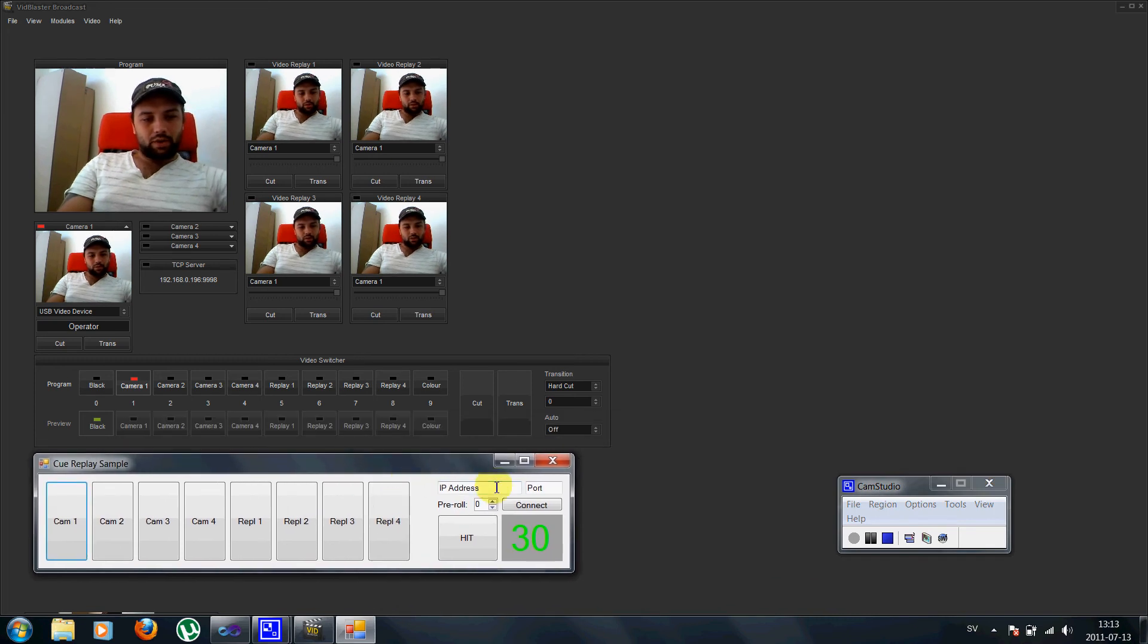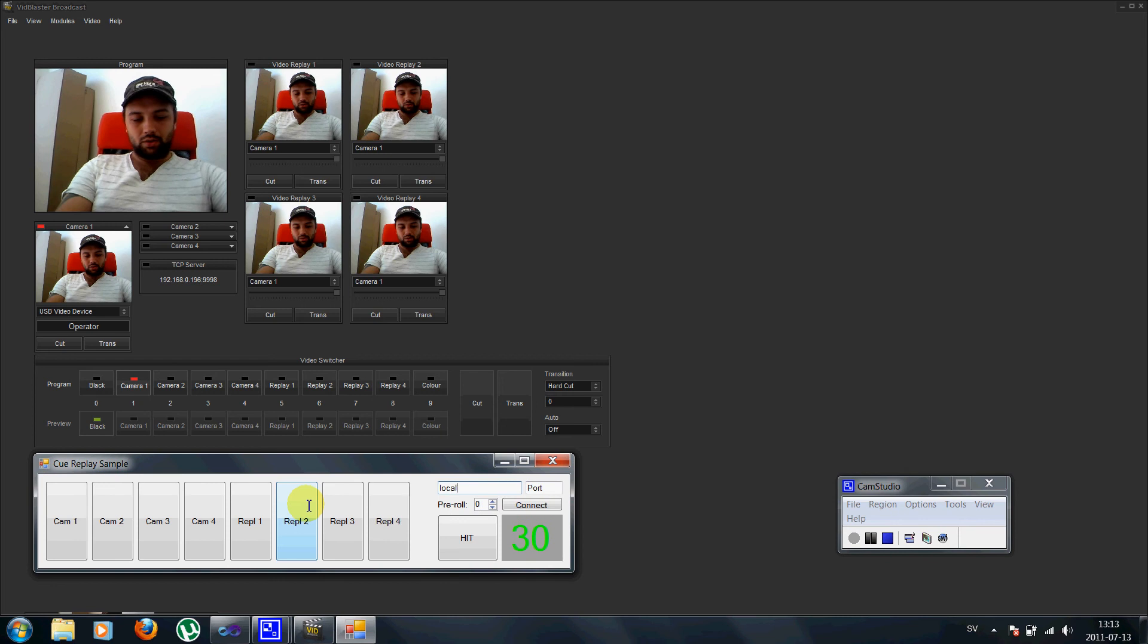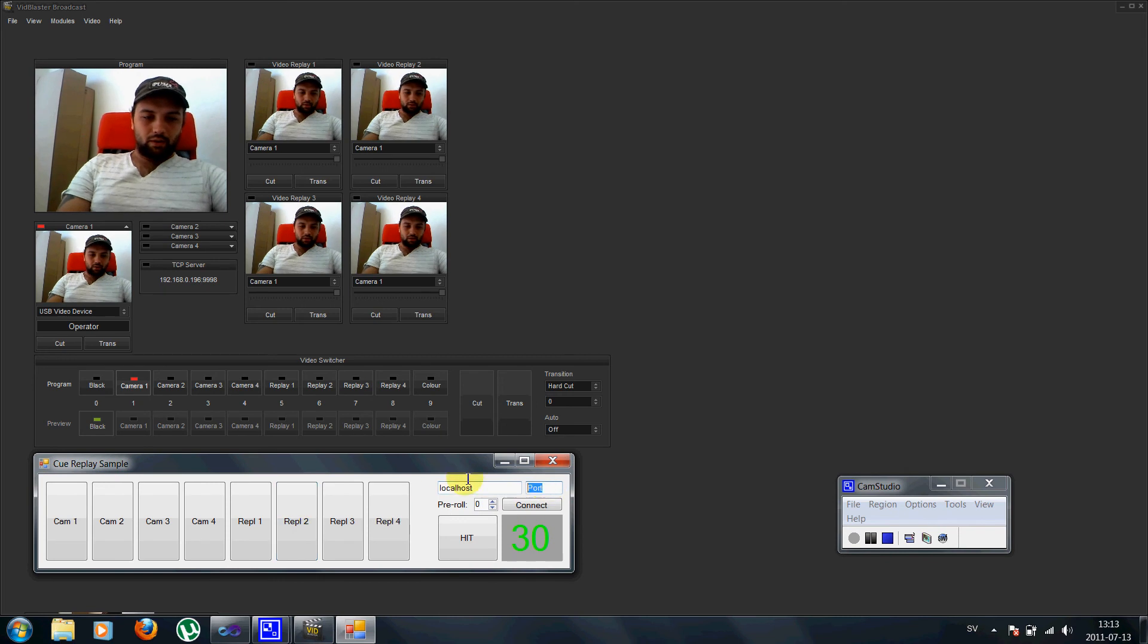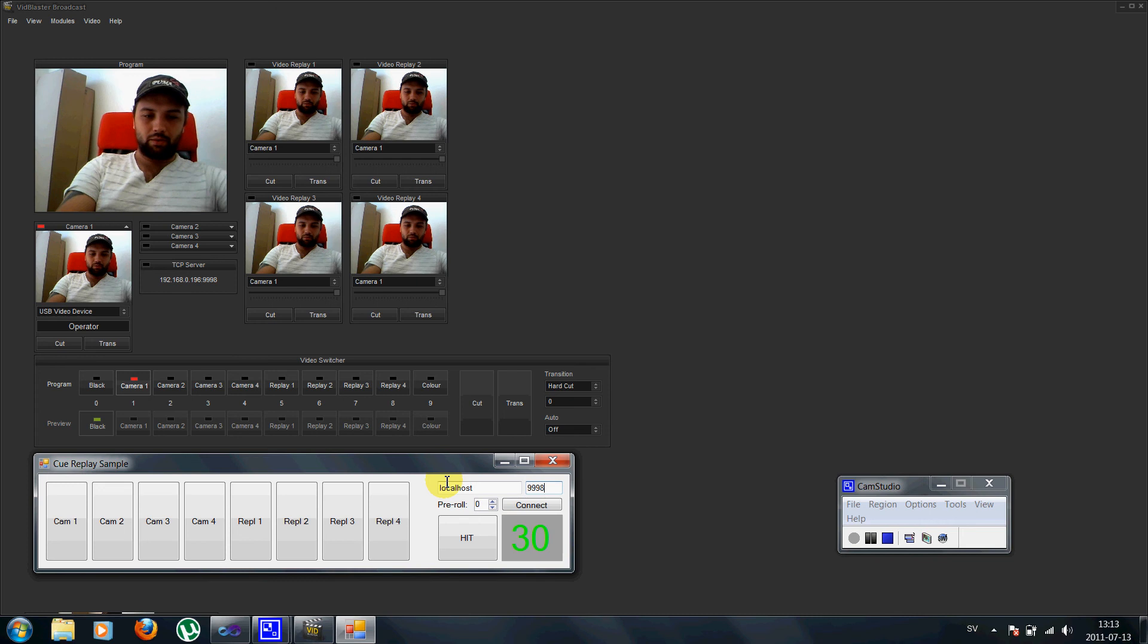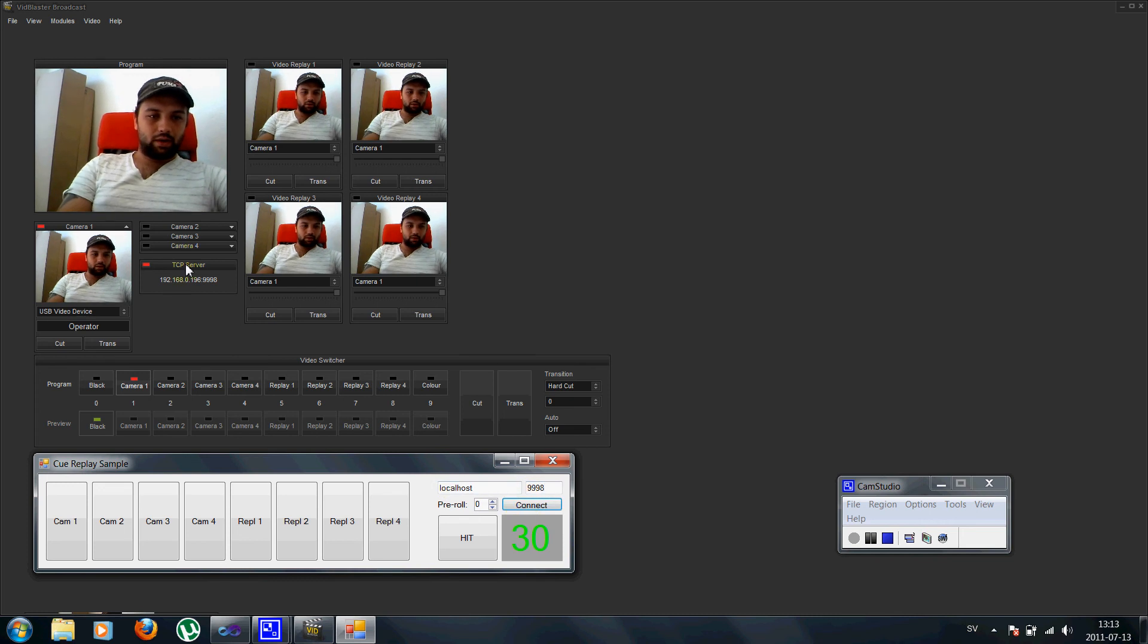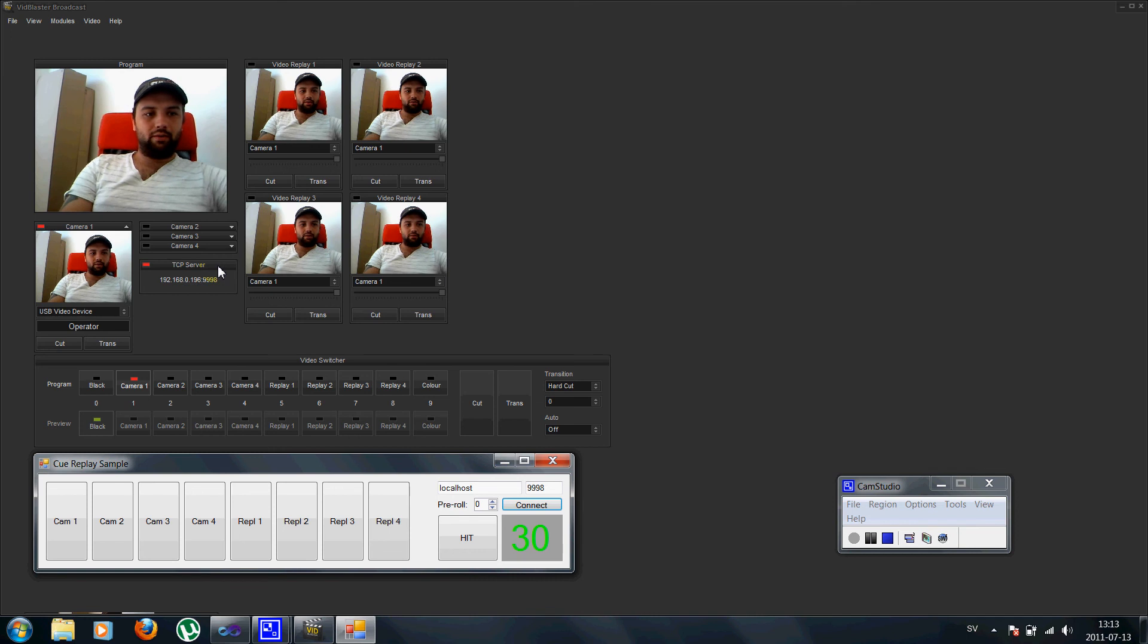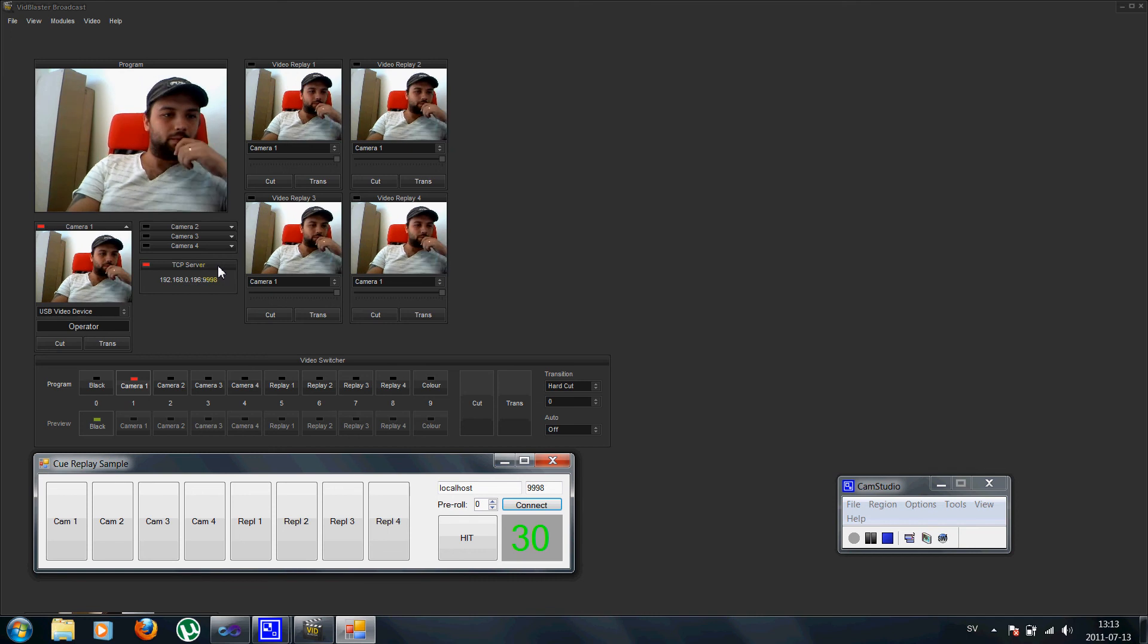As you can see here I can connect just to localhost here, just to connect port. Connect. As you can see it connects to the TCP server. This is only available in the broadcast version.